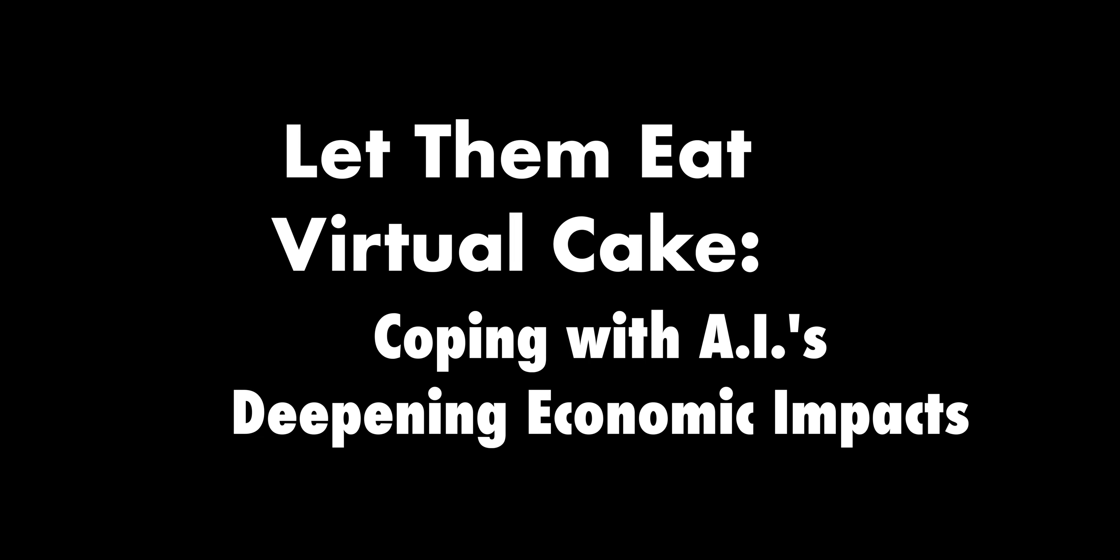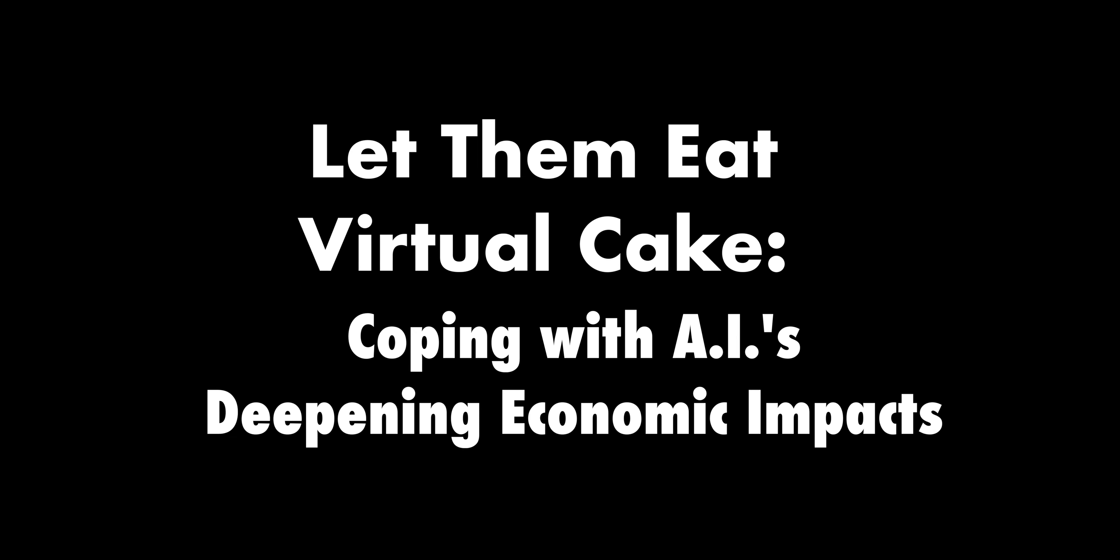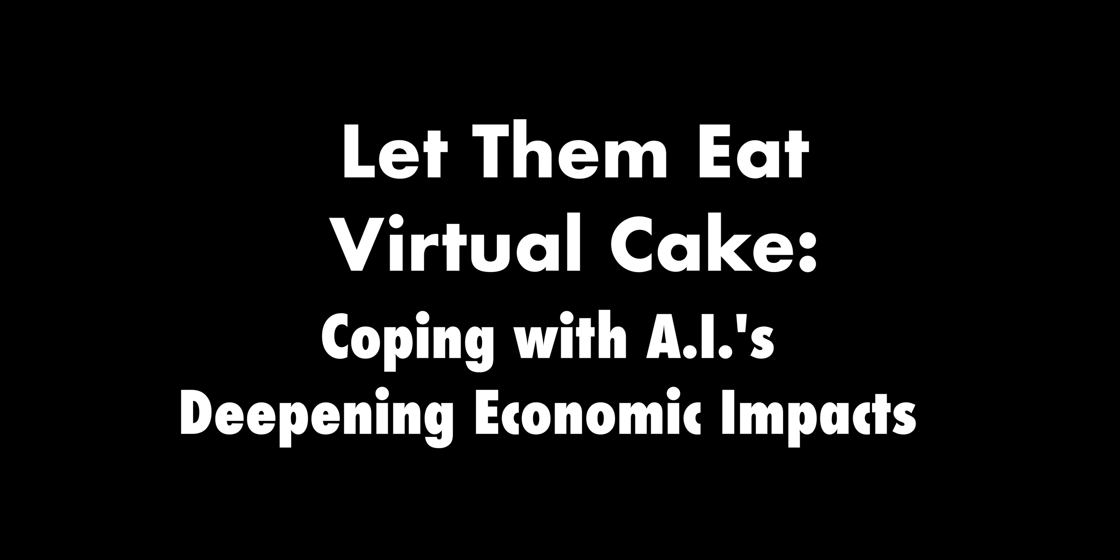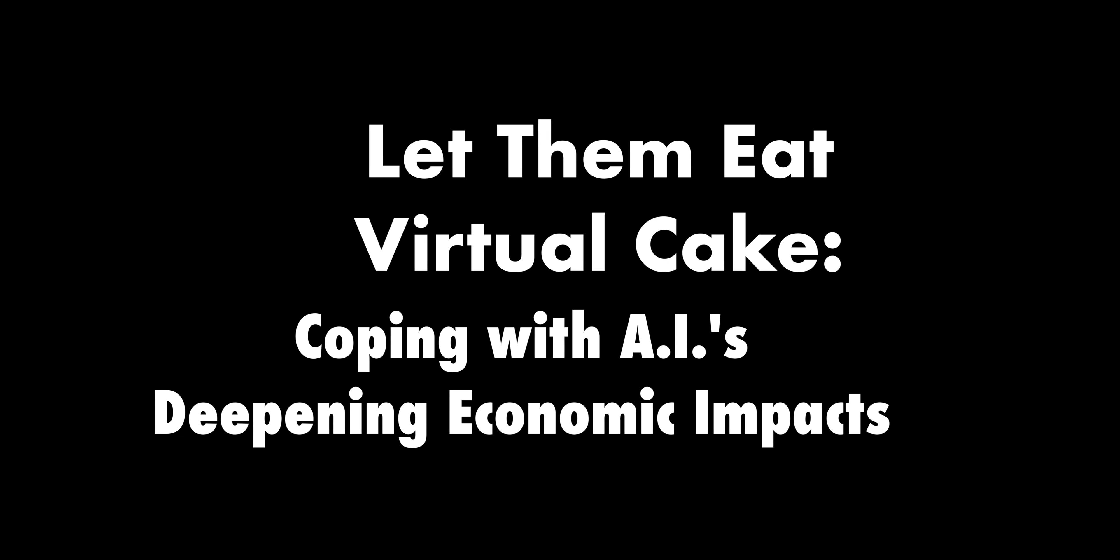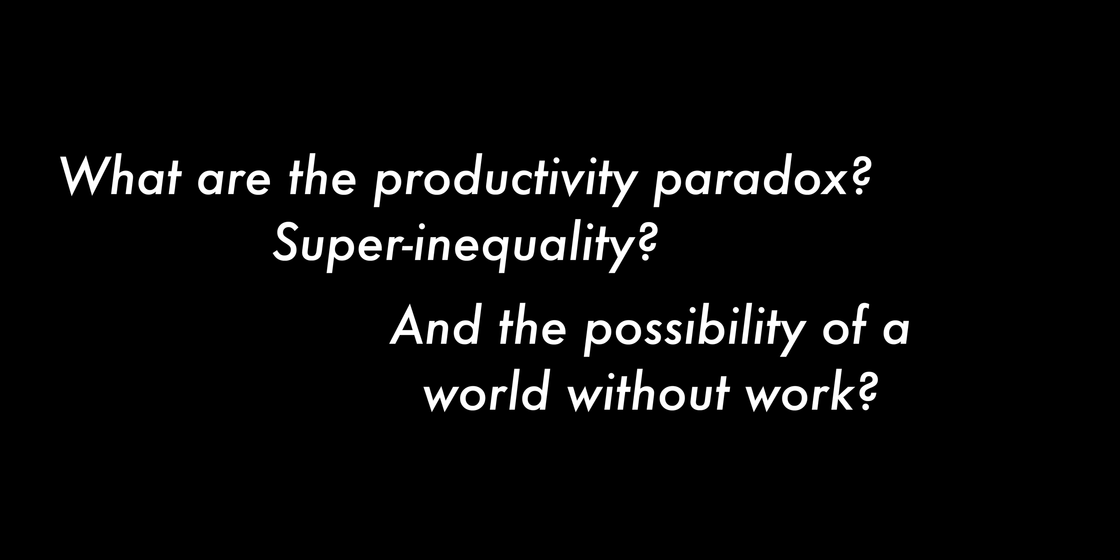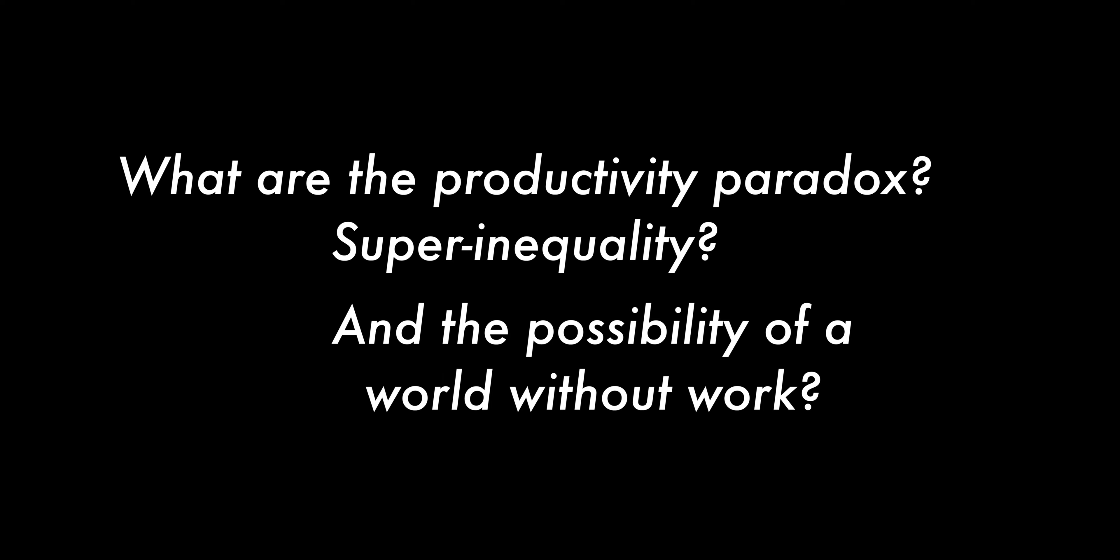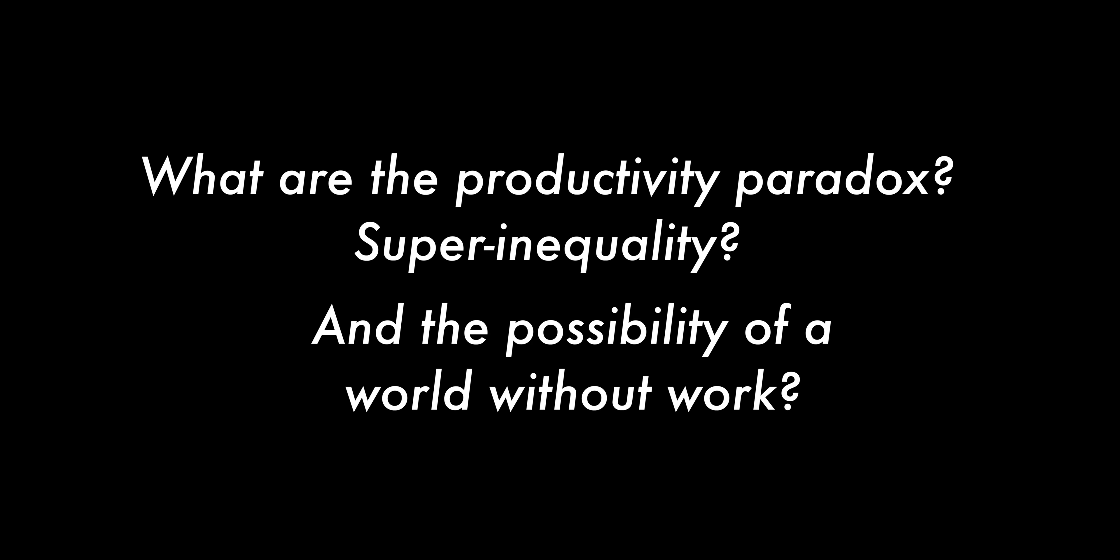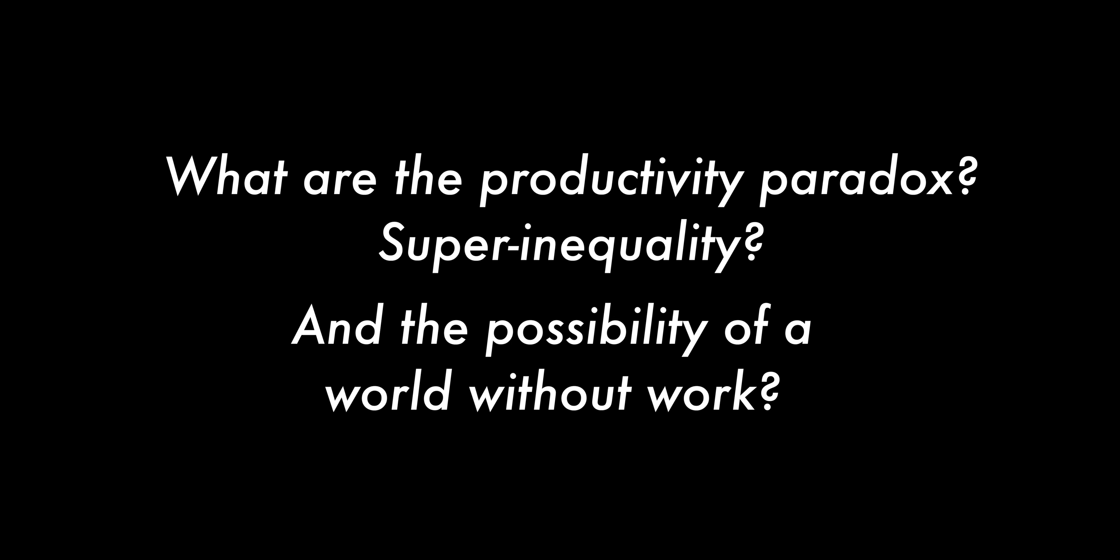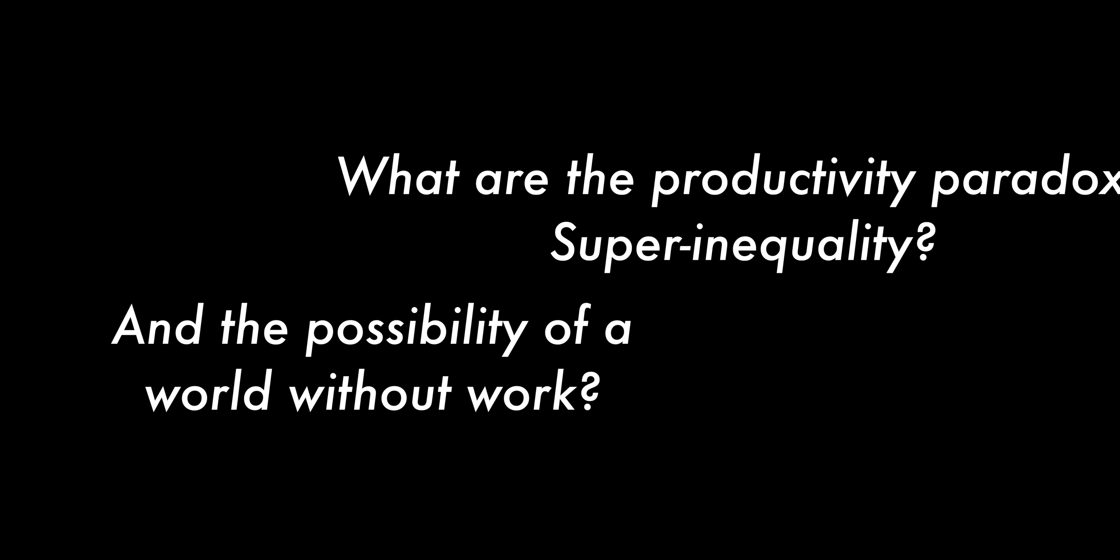Let Them Eat Virtual Cake: Coping with AI's Deepening Economic Impacts. What are the productivity paradox, super inequality, and the possibility of a world without work?